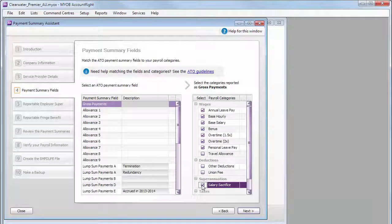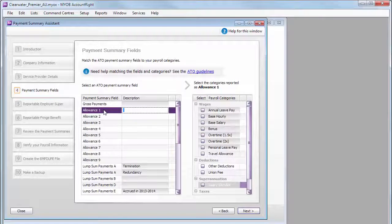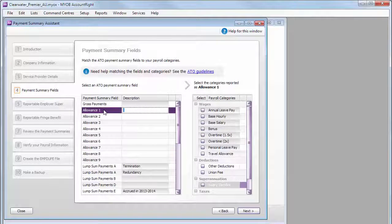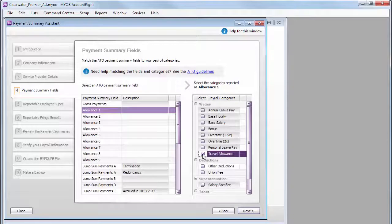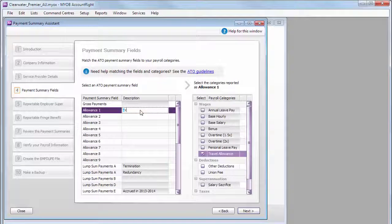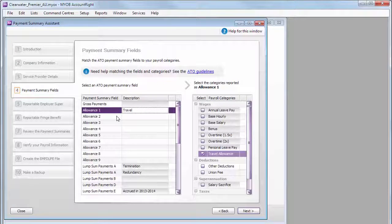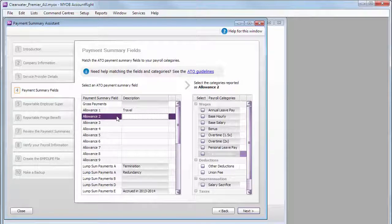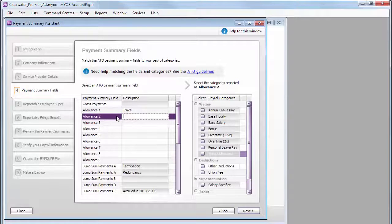If you pay allowances, they will be reported separately in one of the available fields. And you can add a description as well. Note that a payroll category can only be linked to one of the Payment Summary fields.